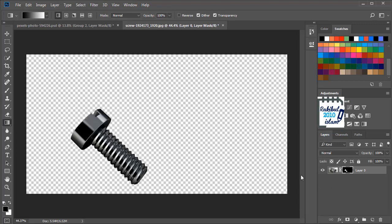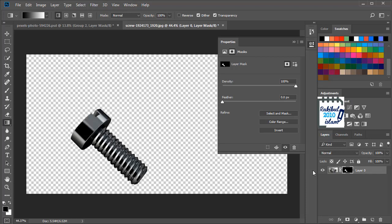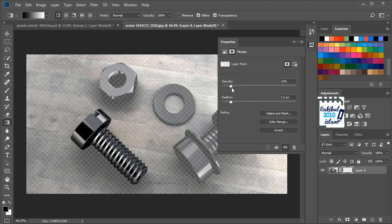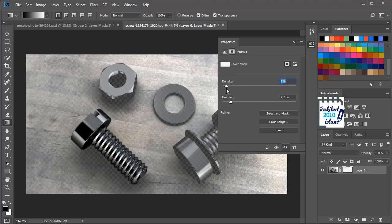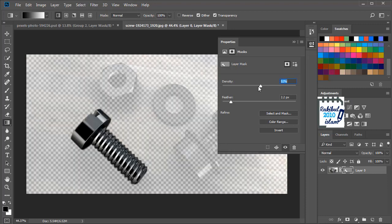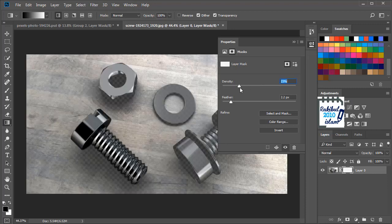So you can also double click here to modify. You can add feather to your object. You can also decrease the density. This is basically the transparency of your mask areas.